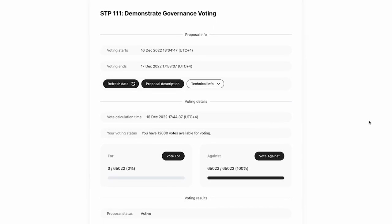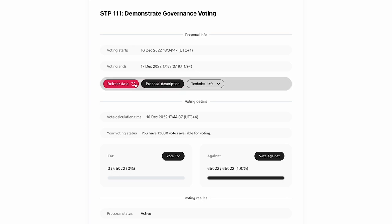So let's have a quick overview. We can see that the voting starts on the 16th of December at 6pm in my time zone and ends on the 17th of December at 5:58pm in my time zone again. Now we can also refresh this data. If we want to refresh the proposal, we can also click on proposal description, which takes us to the GitHub repository where the actual content of this proposal is hosted, which will be in the Flare Foundation GitHub repository.